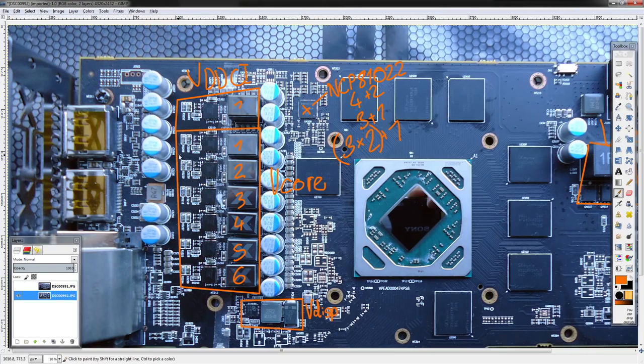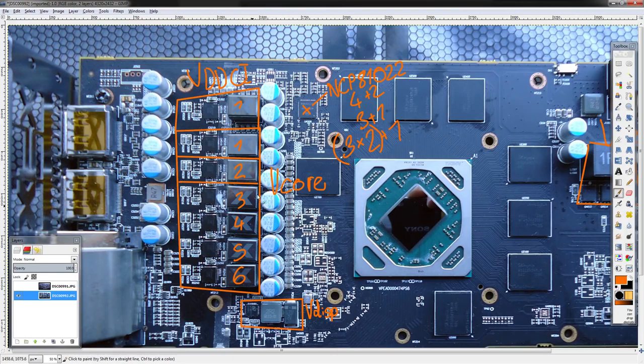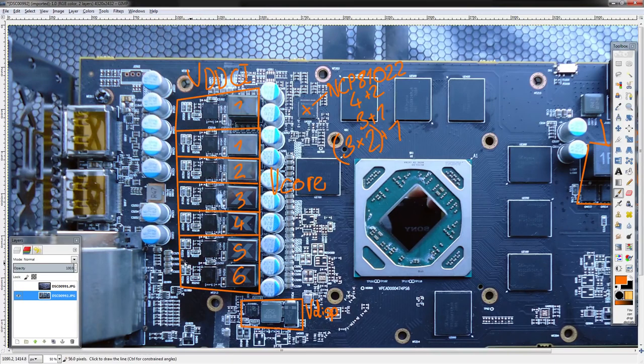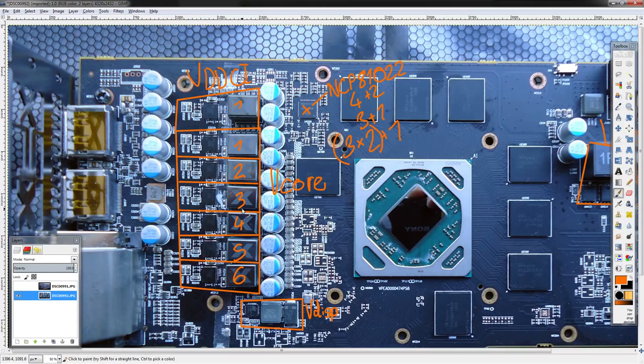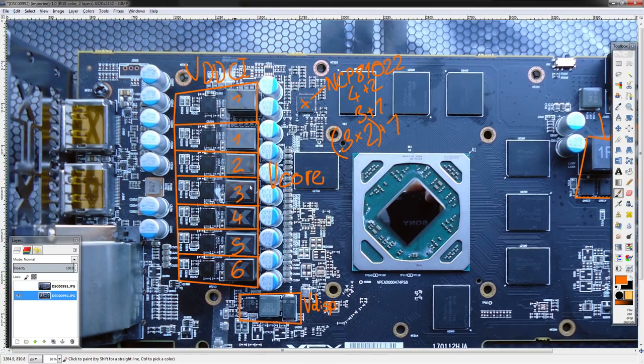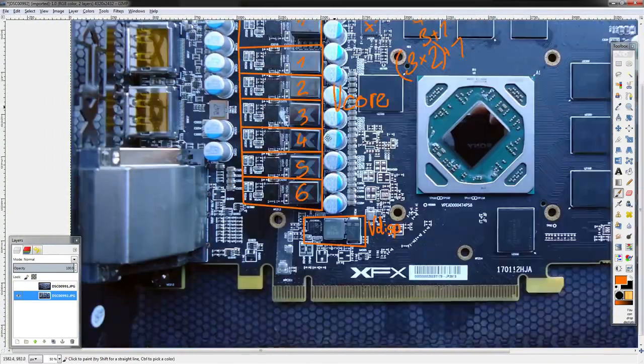That also uses the 81022, and since it does use actual doublers with the bare minimum of current balancing integrated, I do consider this a six-phase. It's not a real six-phase, but it's pretty close. It's better, definitely not a three. So we can count this as a six-phase.